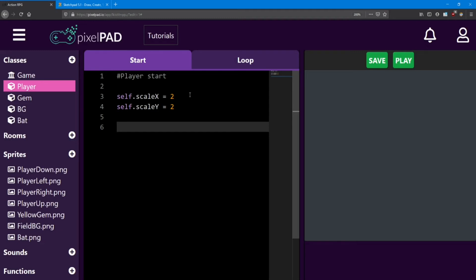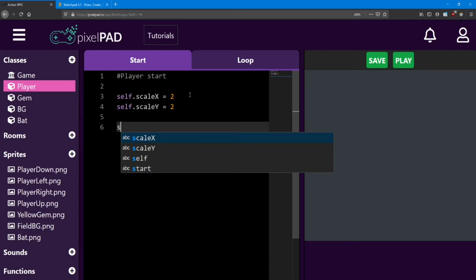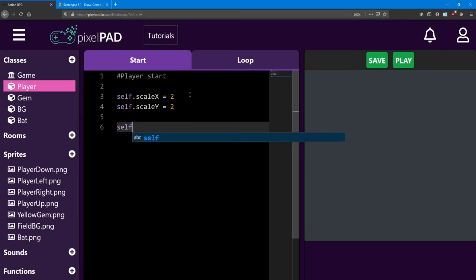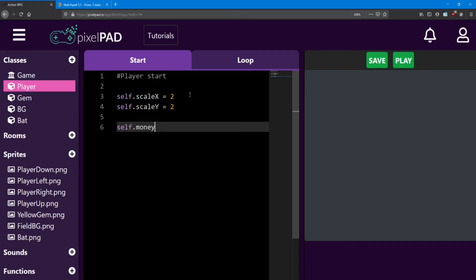Now an integer is just a number. But it has to be a whole number, meaning there are no decimals in it. I'll show you an example. If we're keeping track of how much money we have, I'm going to say self.money equals zero. Because we start the game with no money.